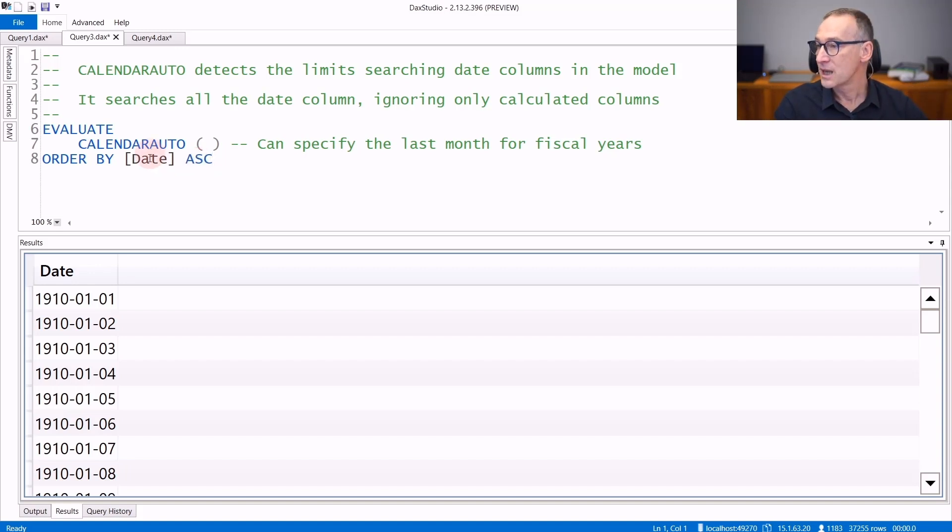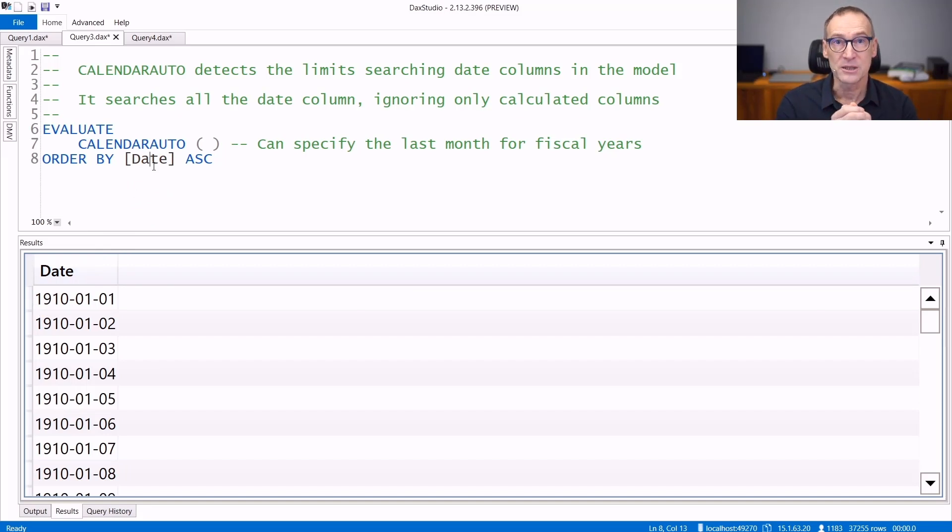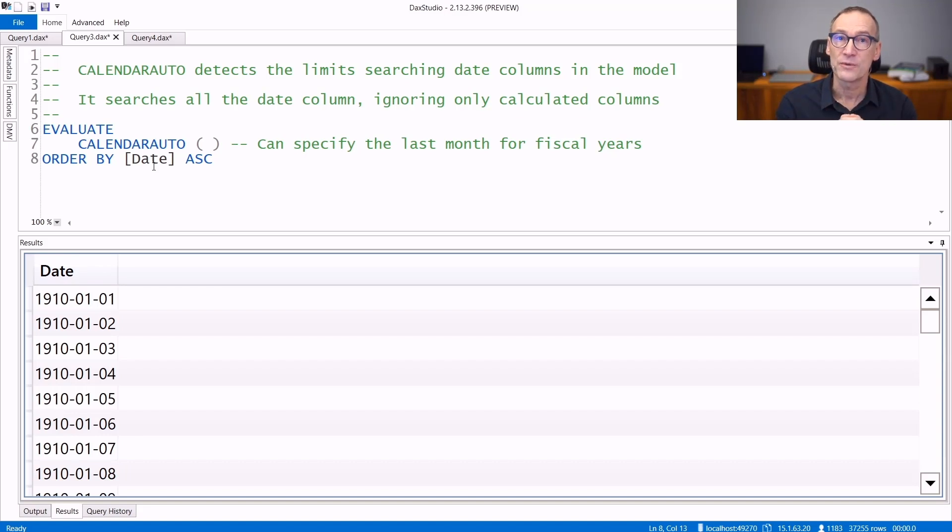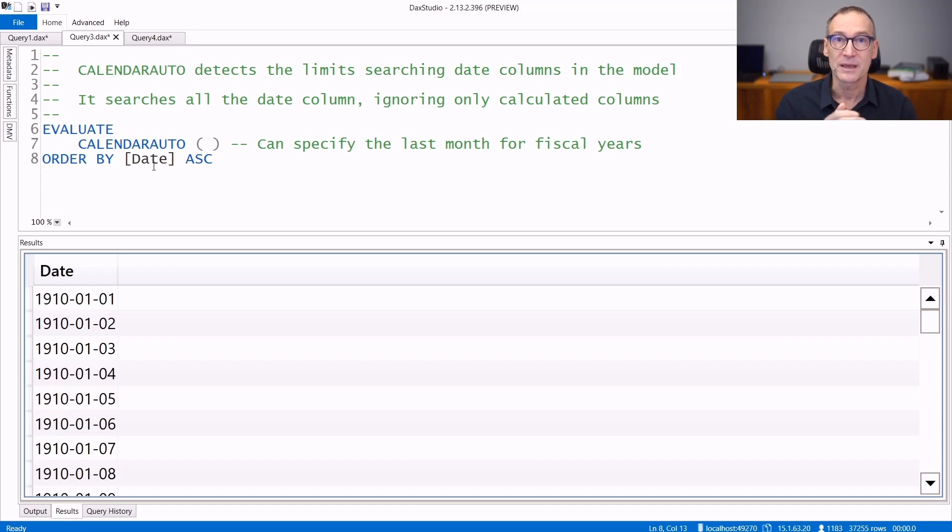If we use CALENDARAUTO, you see that we have dates that start in 1910 and they will go down to the last sale. Now there are no sales in 1910, but among the many dates, CALENDARAUTO found also the birth date. And because we have customers that were born in 1910, the calendar generated by CALENDARAUTO is pretty large.